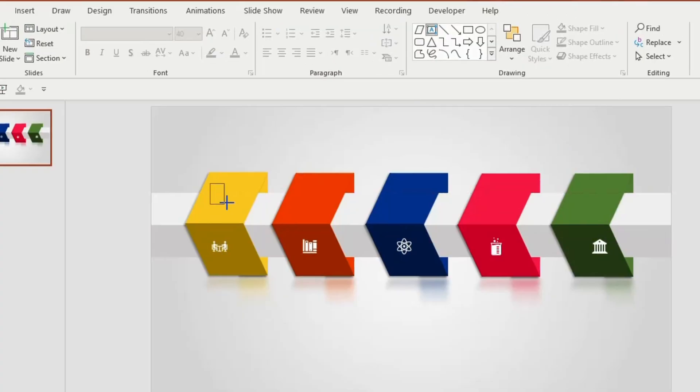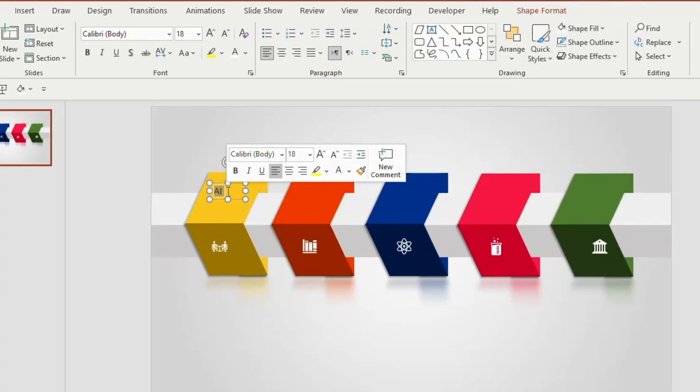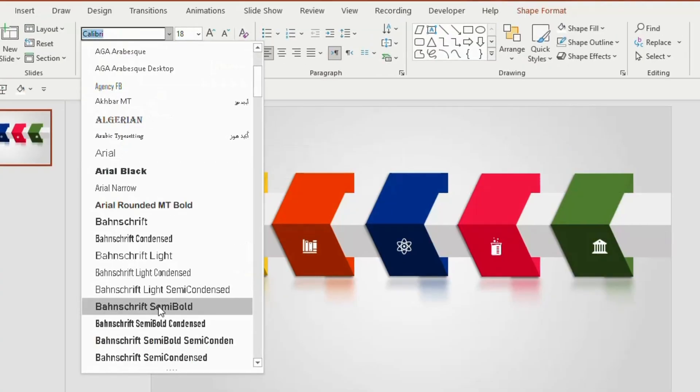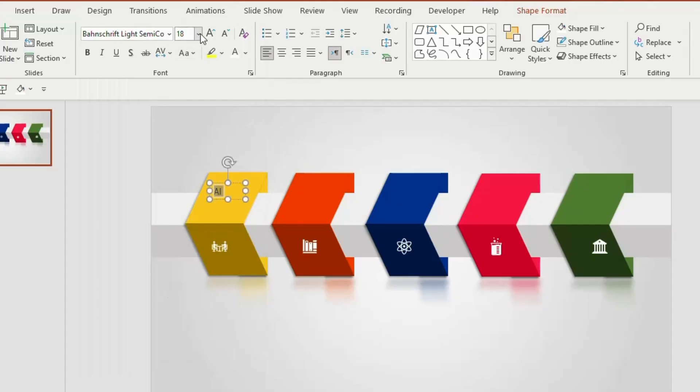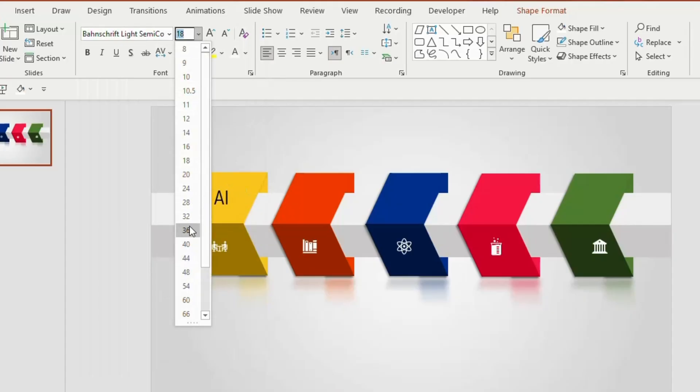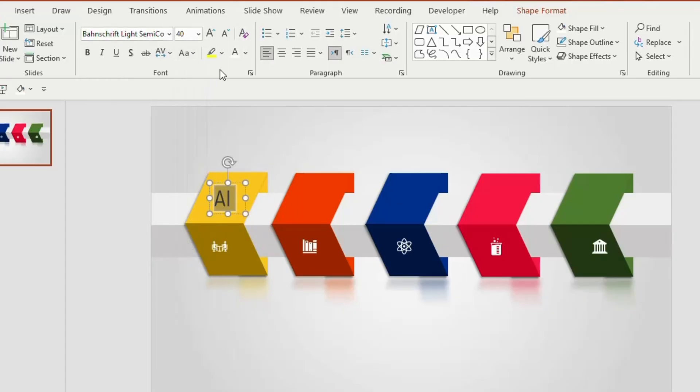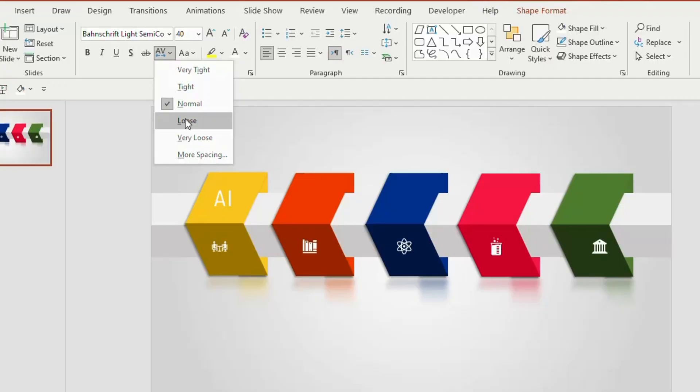Insert a text box on the top of the parallelogram. Type AI, give an appropriate font, font size and change the font color to white. Make it little loose.